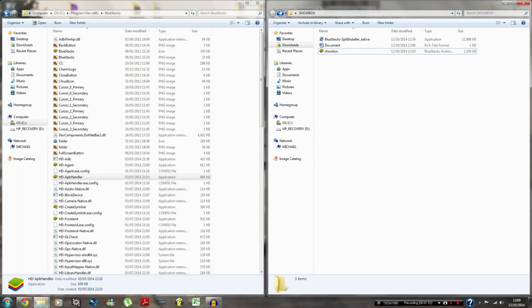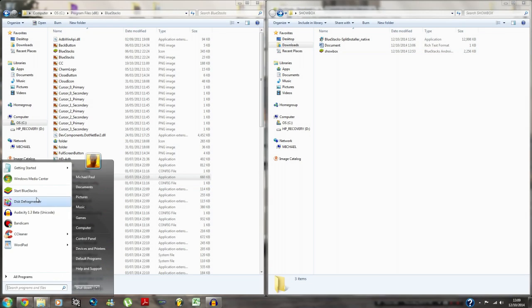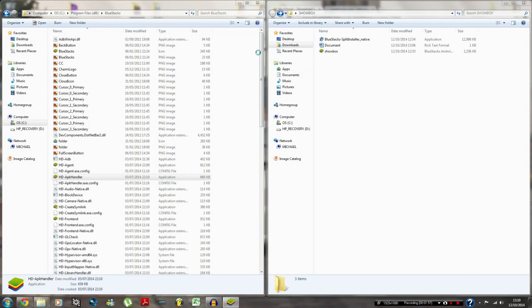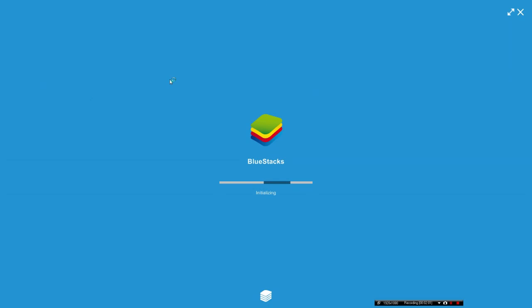So once that's done, all you need to do next is open up BlueStacks. Once you open up BlueStacks, a blue window will appear, as you can see. Give me a second. Here you go, BlueStacks.